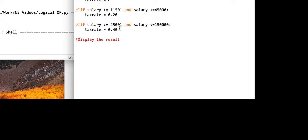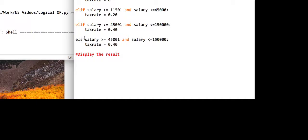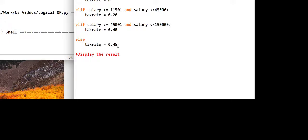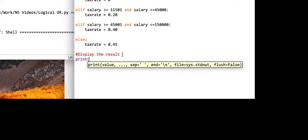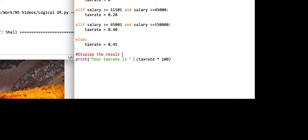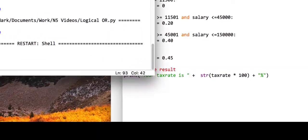If it's greater than 45,000 and up to 150,000, the tax rate would be 40%. For the last condition, instead of elif we use else - no condition needed - and the tax rate would be 45%. To print the output: 'your tax rate is' then we multiply the tax rate by 100, convert it to a string, and add a percentage sign on the end. Then save the program.